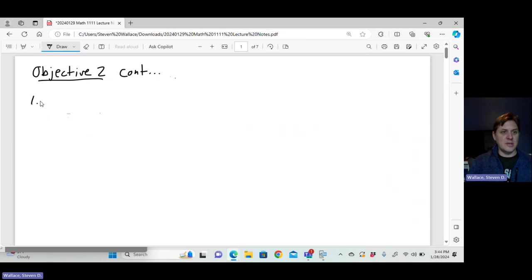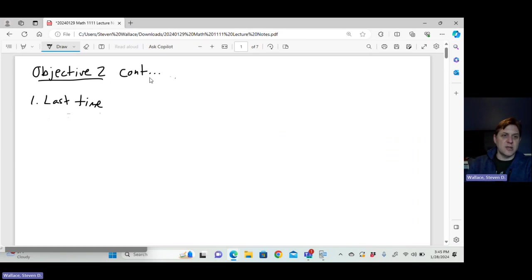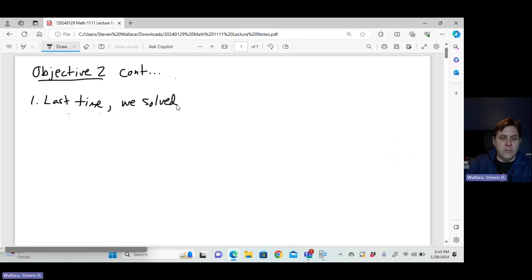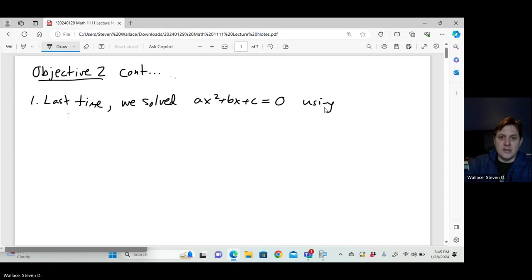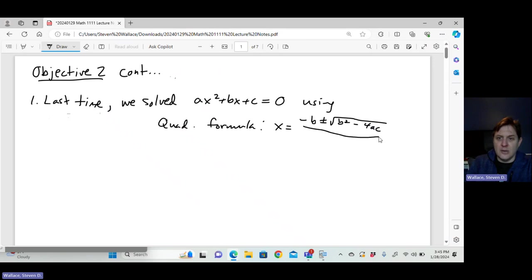So last time we did a problem where we solved the quadratic equation using the quadratic formula. We solved ax squared plus bx plus c equals zero using the quadratic formula, which says that x equals the opposite of b plus or minus the square root of b squared minus 4ac all over 2a.